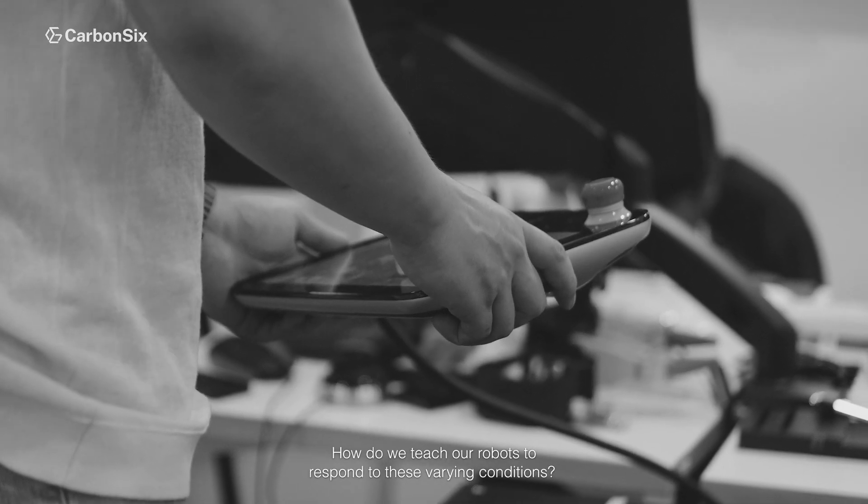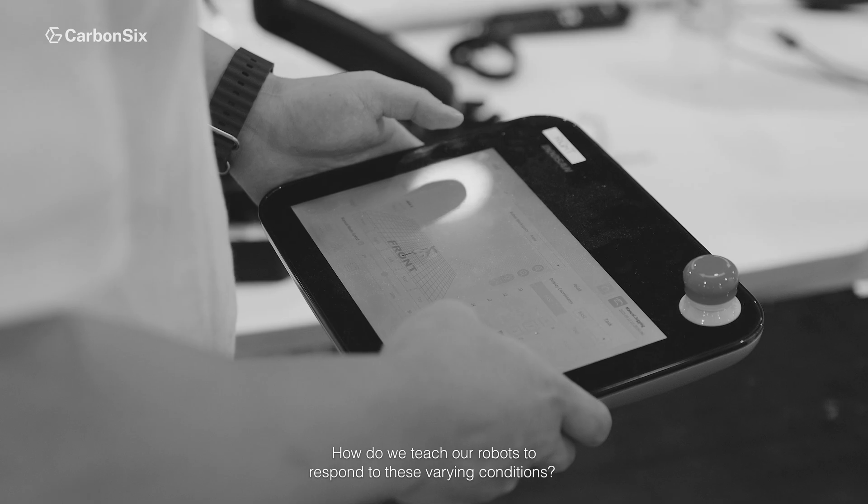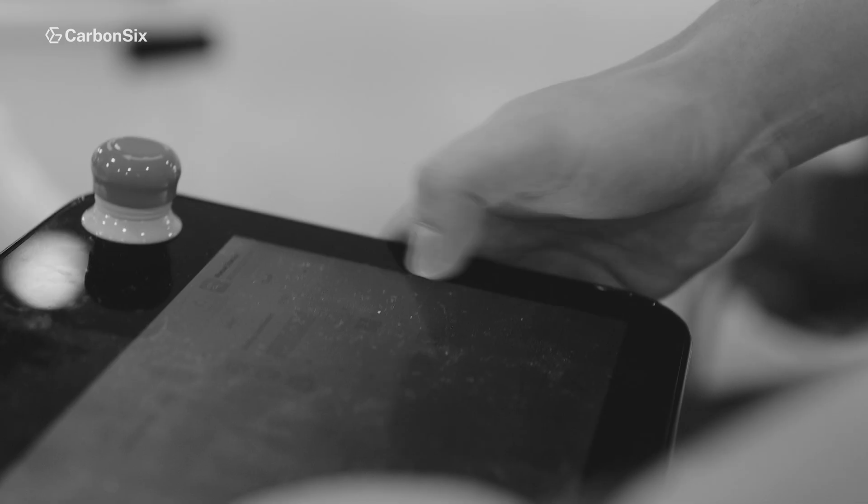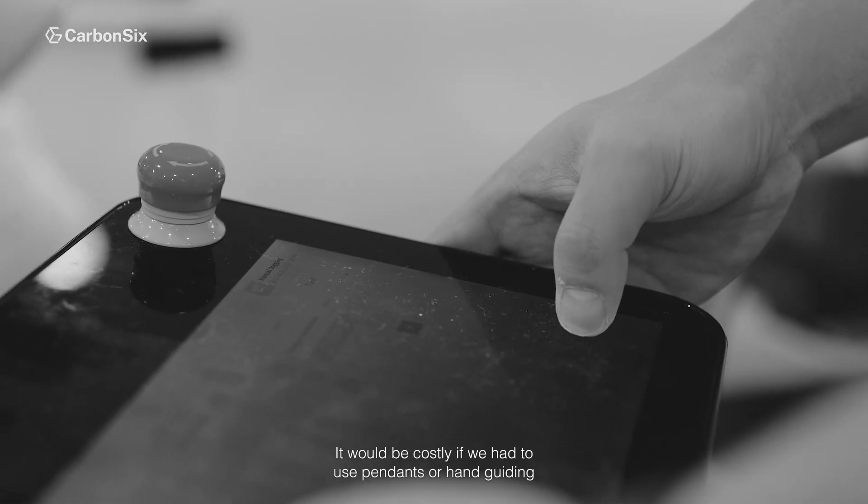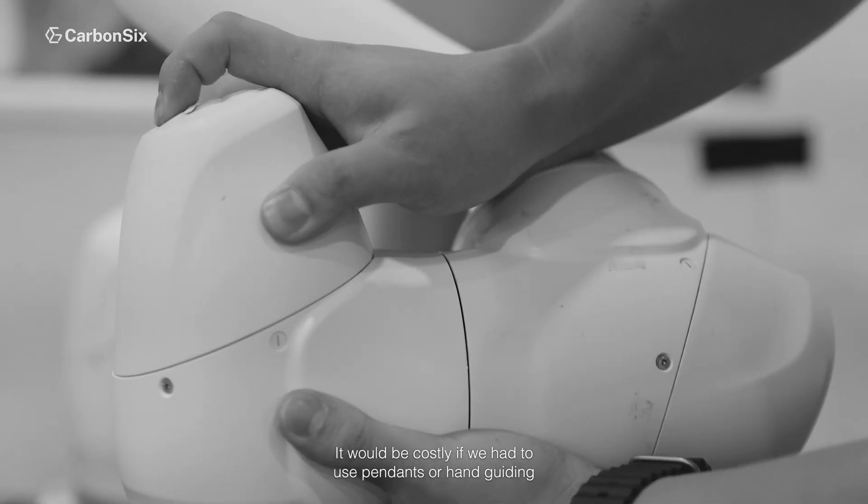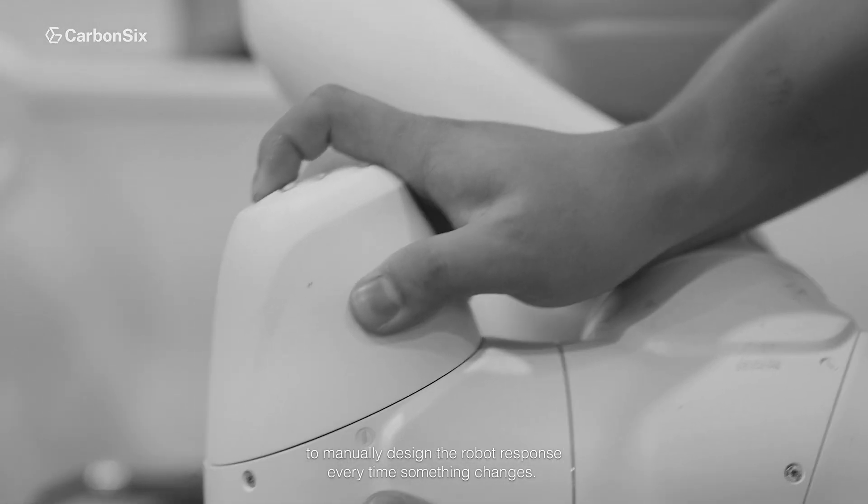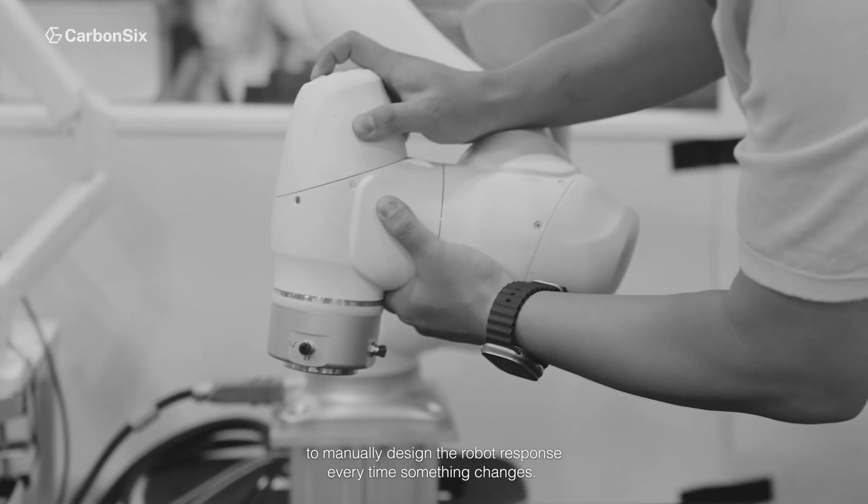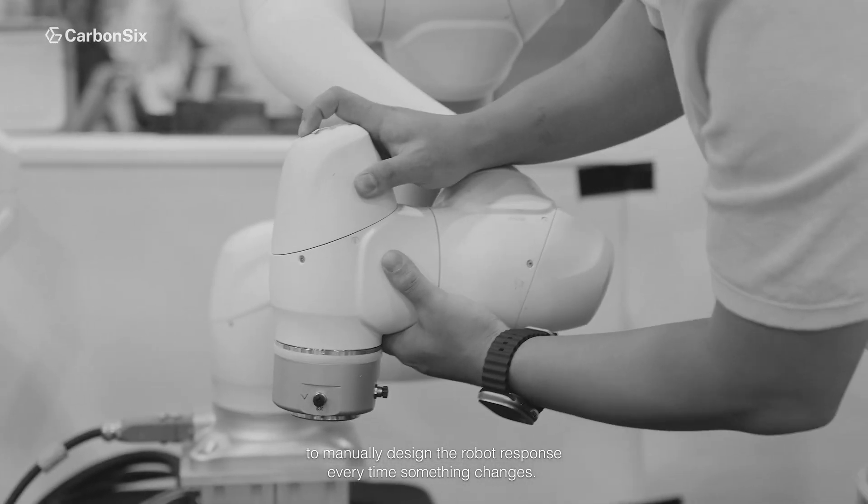How do we teach our robots to respond to these varying conditions? It would be costly if we had to use pendants or hand guiding to manually design the robot response every time something changes.